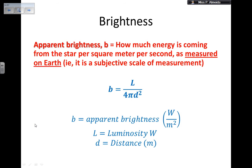Now there is the concept of brightness. Brightness is how much energy is coming from a star per square meter per second as measured on Earth. The apparent brightness, small b, is equal to L — the luminosity — divided by 4π d squared, where d is the distance to the object in meters.